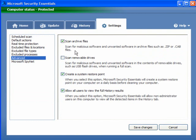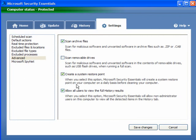Under Advanced Settings — Scan Archive Files should be ticked. Scan Removable Drives: if you use external drives, USB sticks, or any other attachable device, tick this box. Create a System Restore Point — this will create a restore point before cleaning your computer. It will take a little bit longer but it's worth it. Allow all users to view the full history results: if you're a computer administrator you'll probably want to untick this, but if you're a solo user you can leave it ticked.